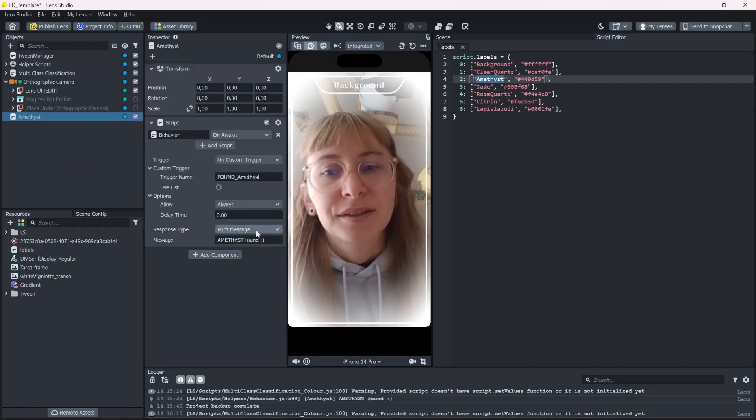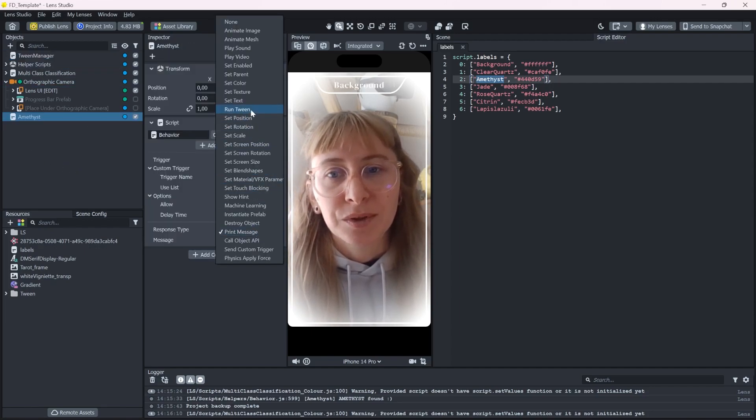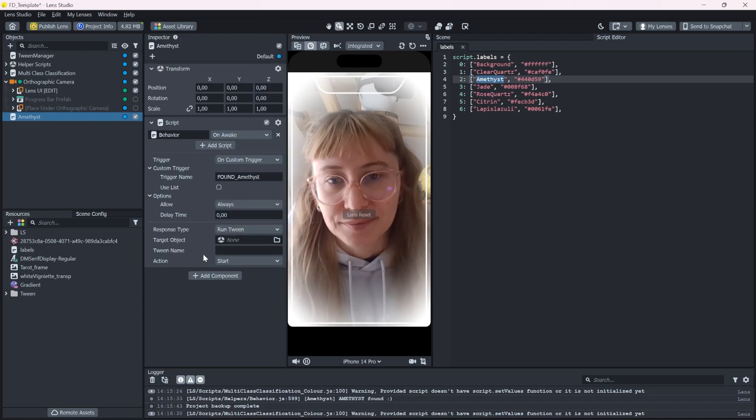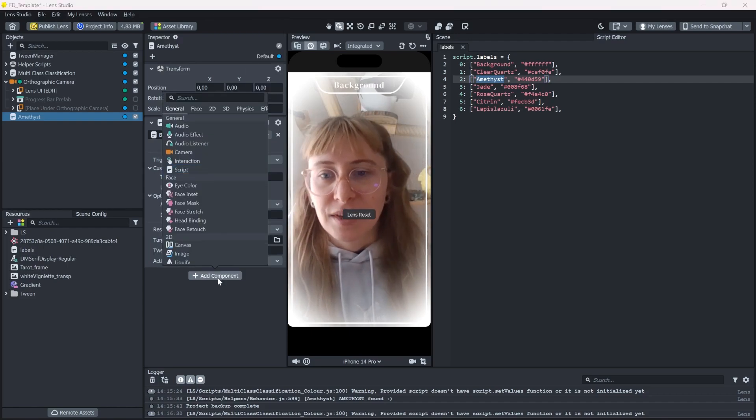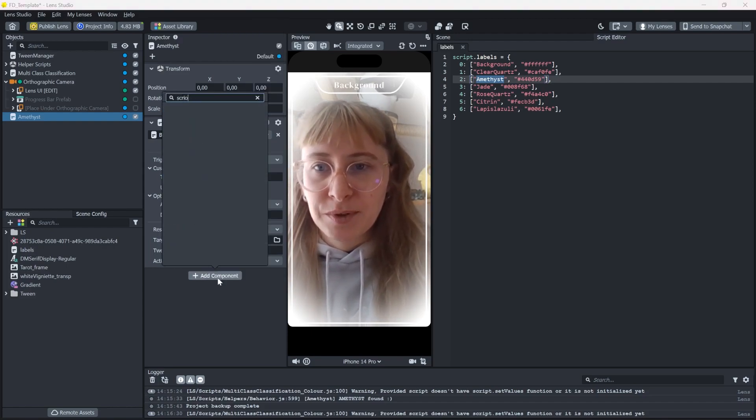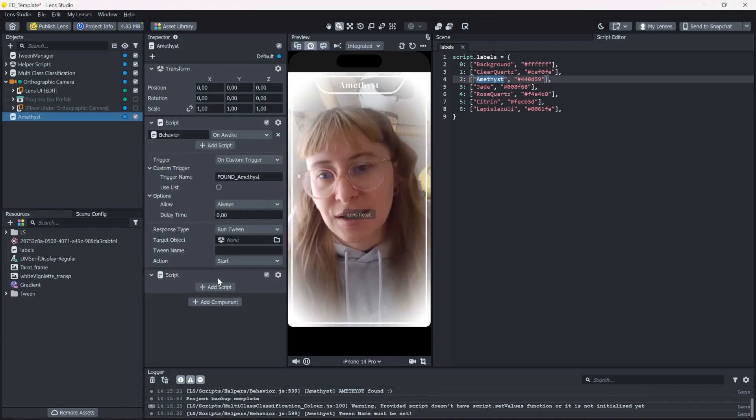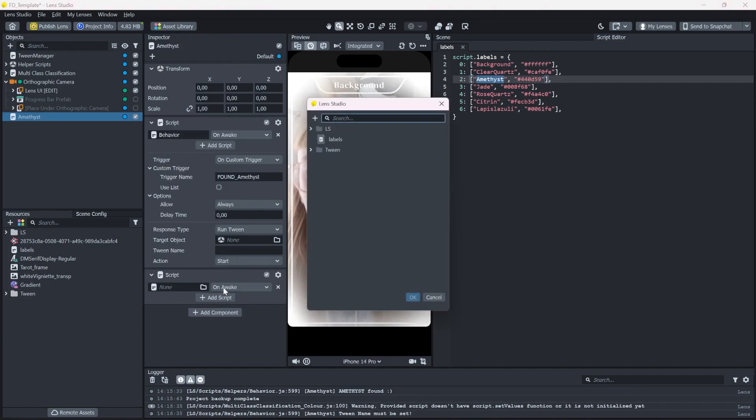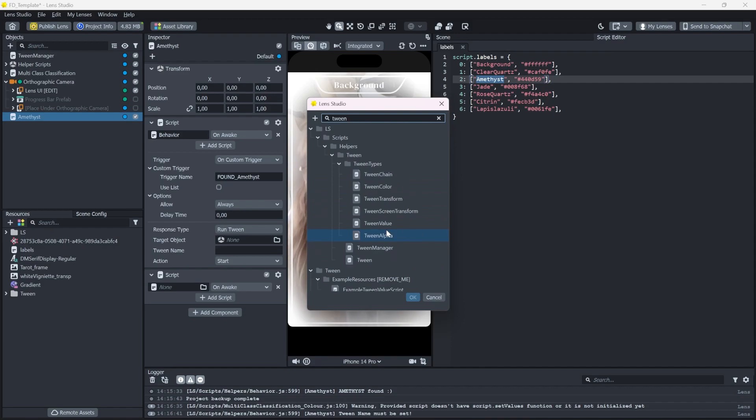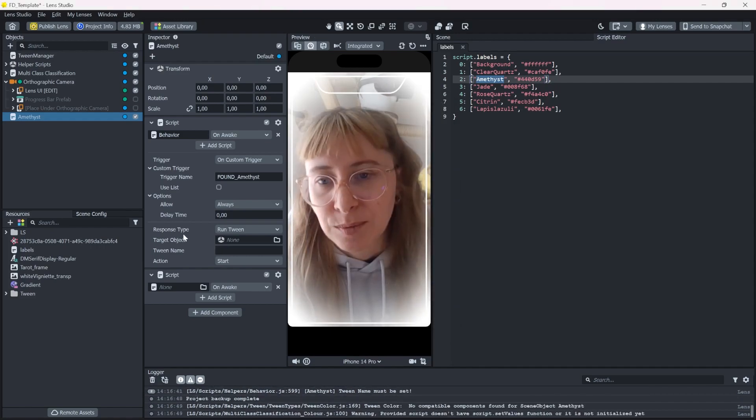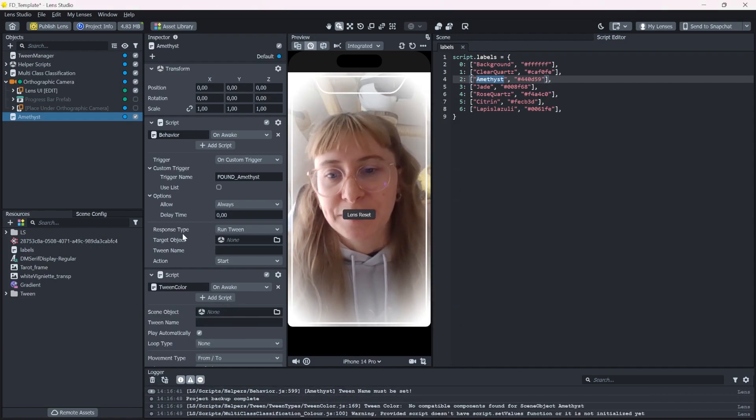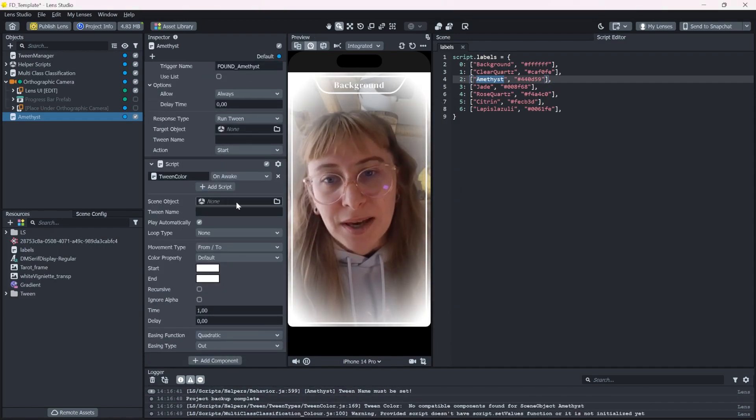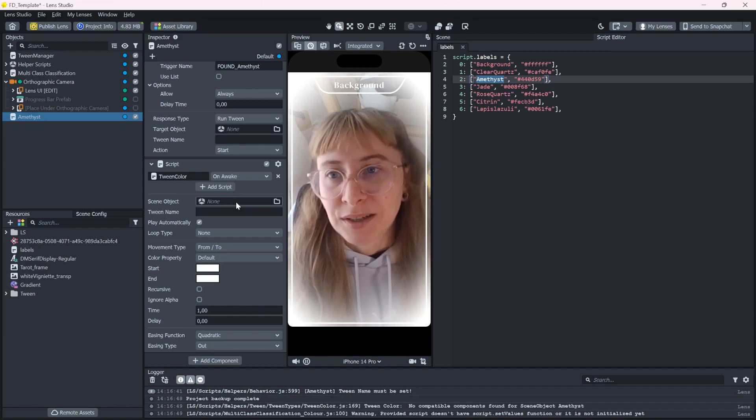So now instead of printing a message, I want to run a tween. And before I can do that, I need to set the tween up first. So let's type tween and you get all the cool options that we can use. What we want to do is tween a color value. So let's select that and press OK. Let's go through this. We have to reference an object.